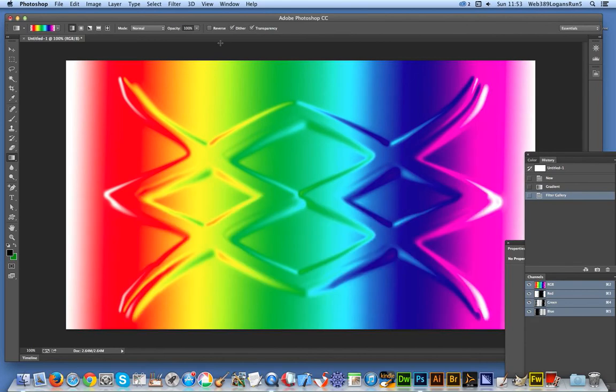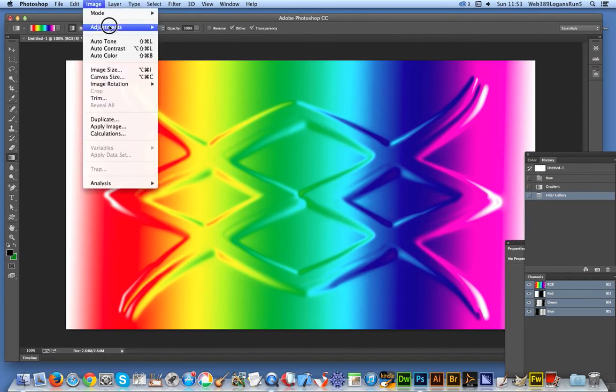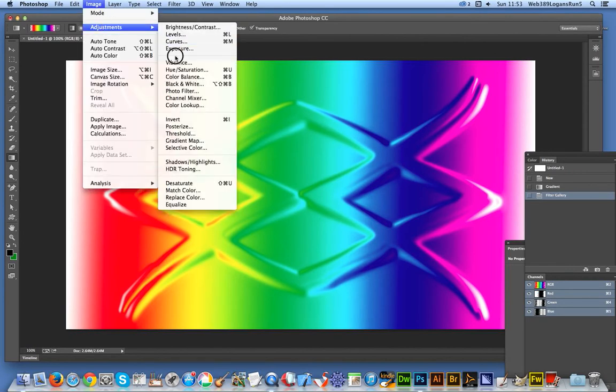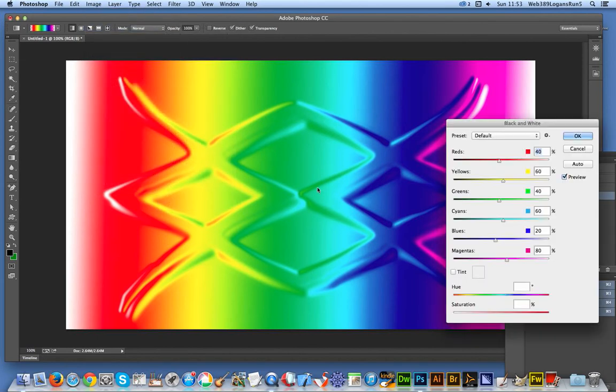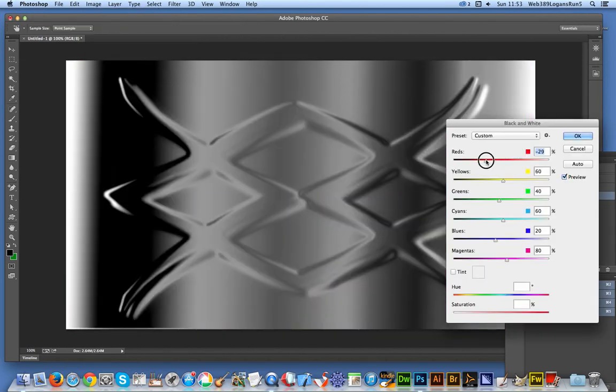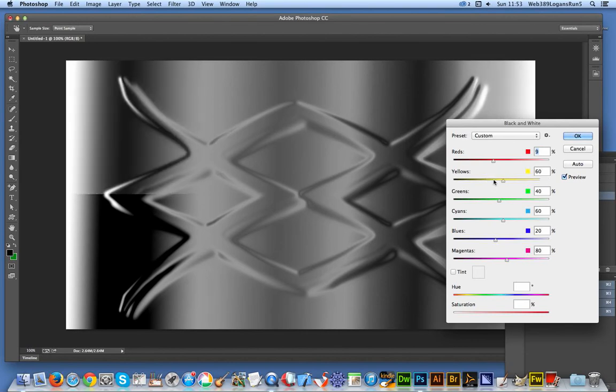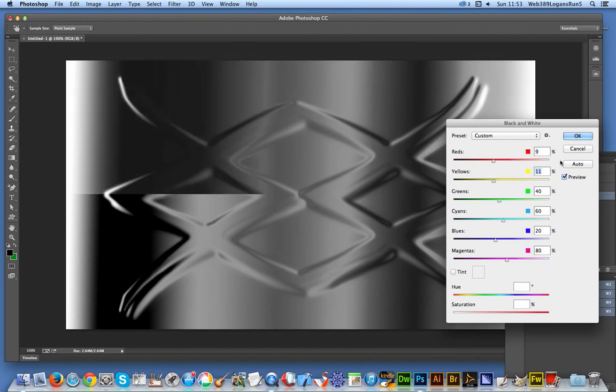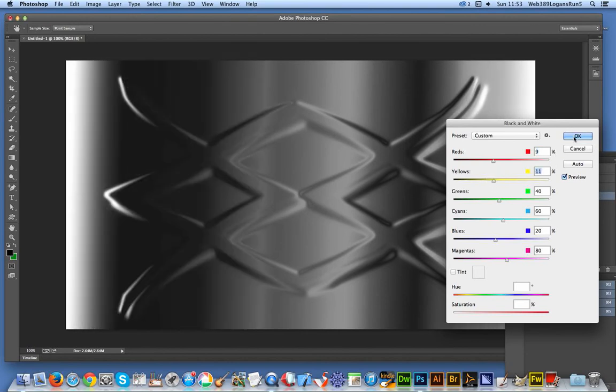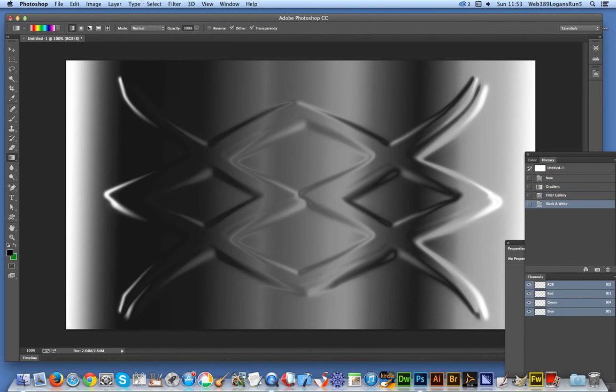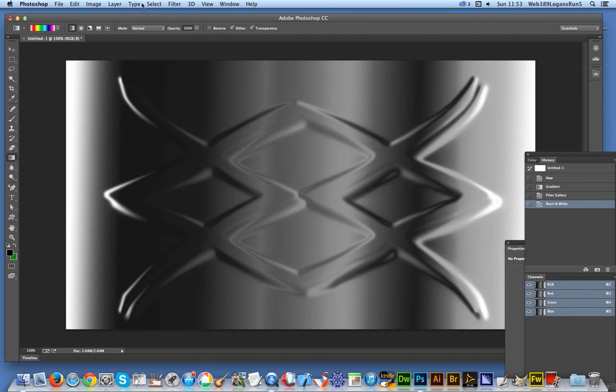And now just quickly apply it. There you are, you've got a quick glass distortion that doesn't really particularly look like glass at all. So next thing I'm actually going to go to Image, Adjustments, Black and White. I'm going to tweak that slightly. OK, now it's starting to look a little more like glass, to a degree.